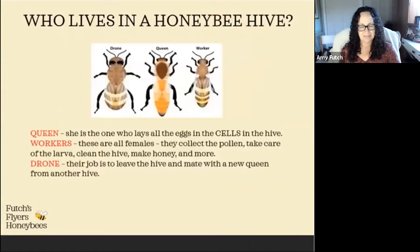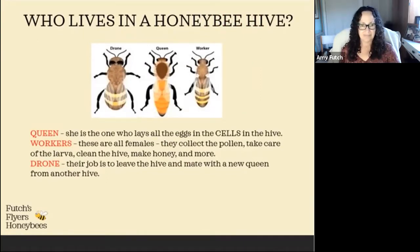You may think there's just one kind of bee, but in a hive there are really three types of bees that keep everything going. The queen is the one that lays all the eggs in those cells. The workers are all females — they collect pollen, take care of the larvae, clean the hive, make honey, and perform all kinds of tasks. The drone's job is to leave the hive and mate with a new queen from another hive — that's how they survive.